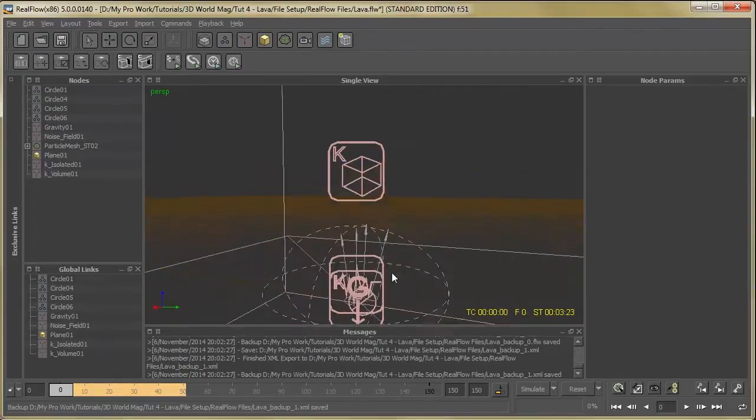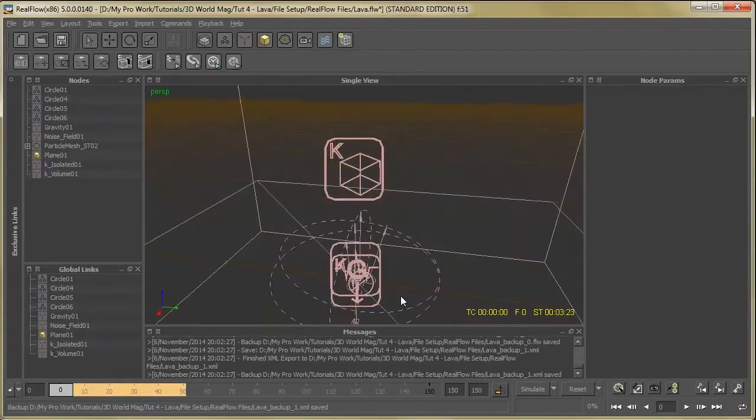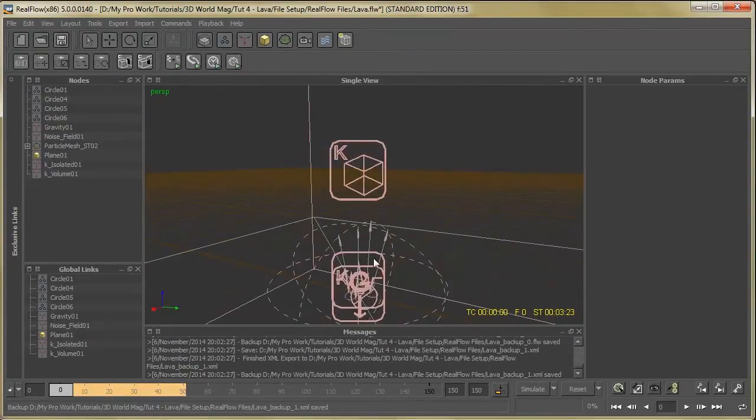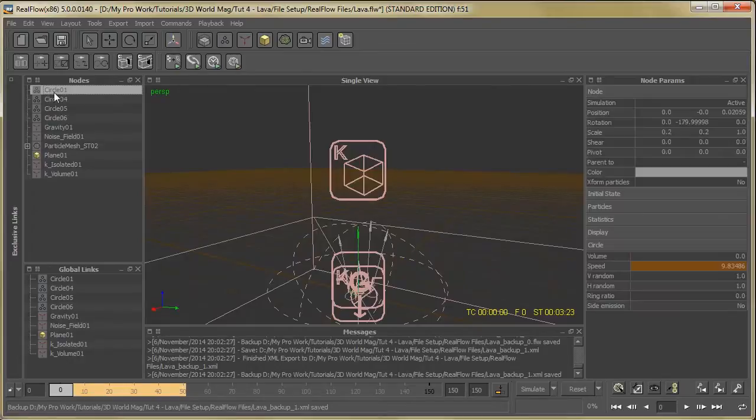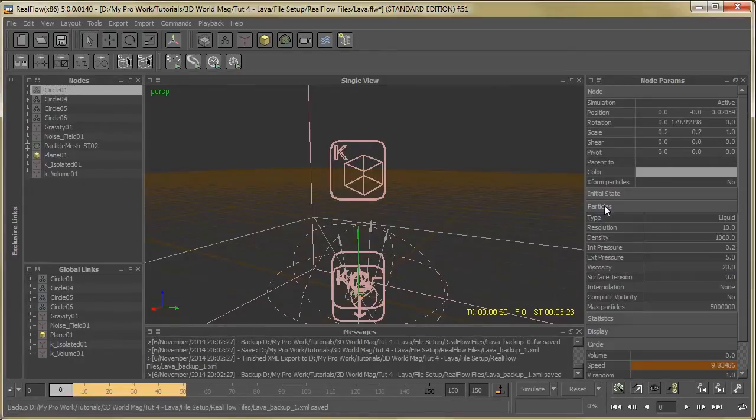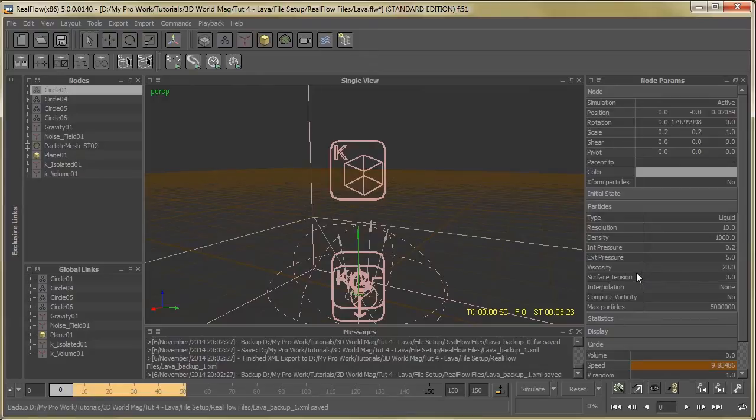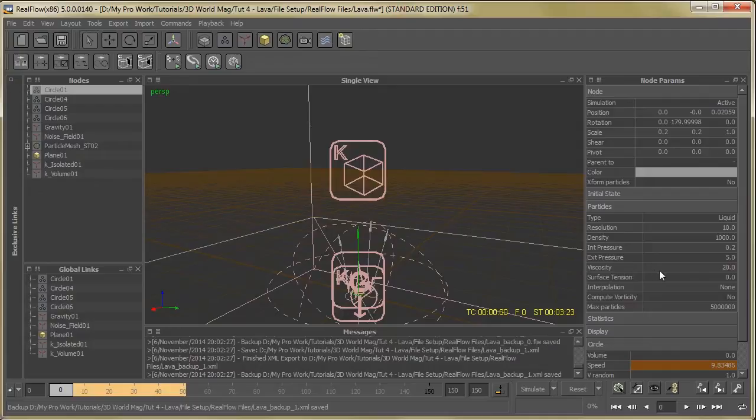So select the first circle, then go to particles and make some changes in density, resolution, internal external pressure, and viscosity. Viscosity is very important for this effect because lava is not a thin liquid, it's very thick. So increase the viscosity.